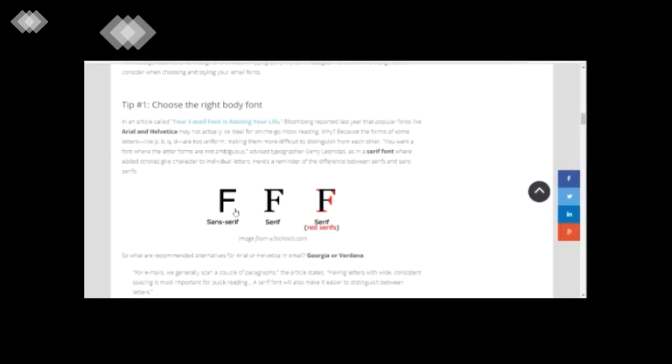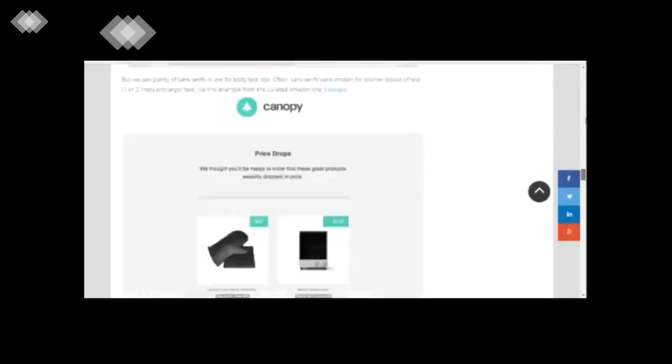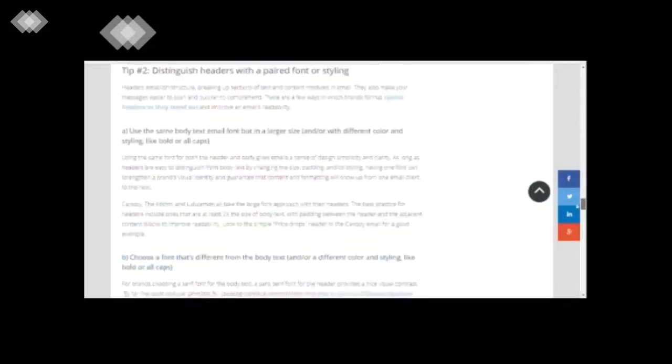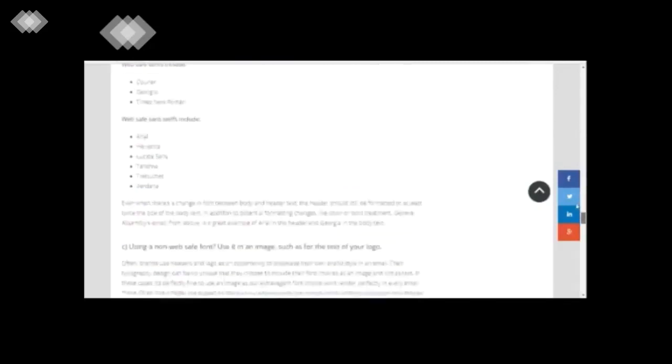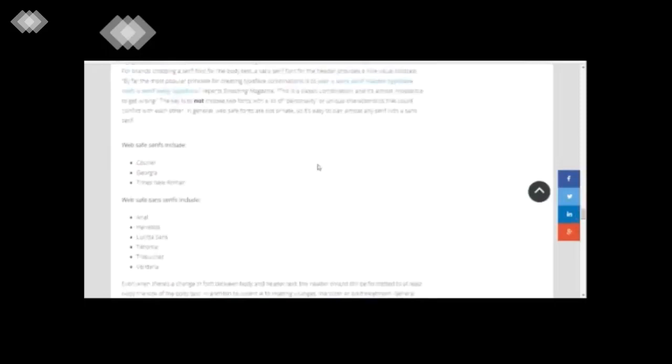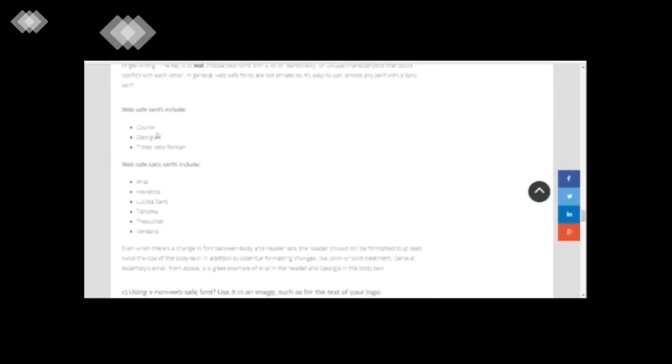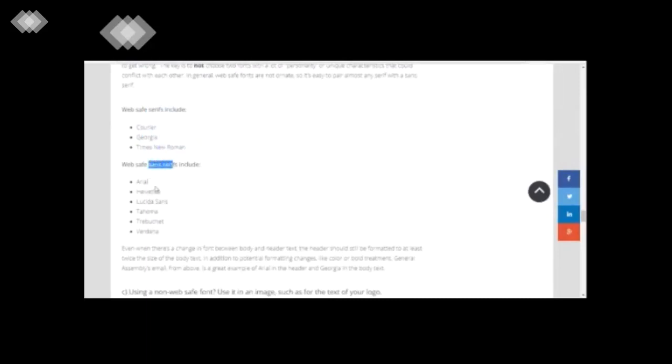And the sans serif fonts are the plain ones, so there are no strokes at the end. These are some examples of serif fonts, so there's Georgia, Times Roman, these are the ones which you would have come across. And sans serif, you have Arial, Tahoma, these are the sans serif fonts.